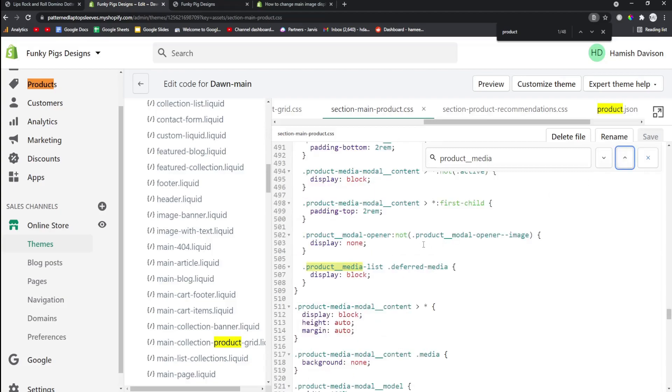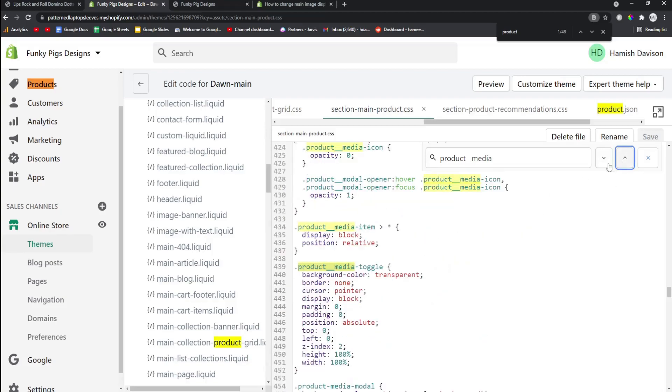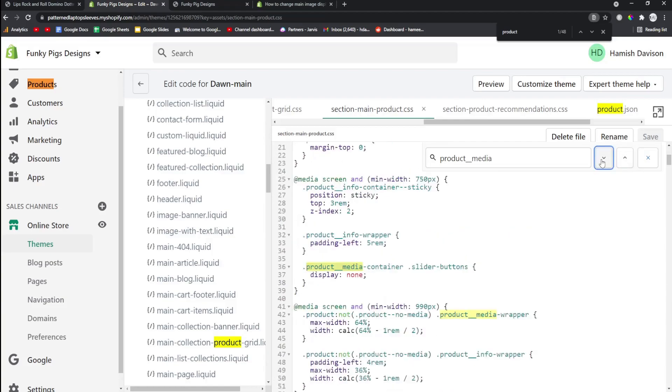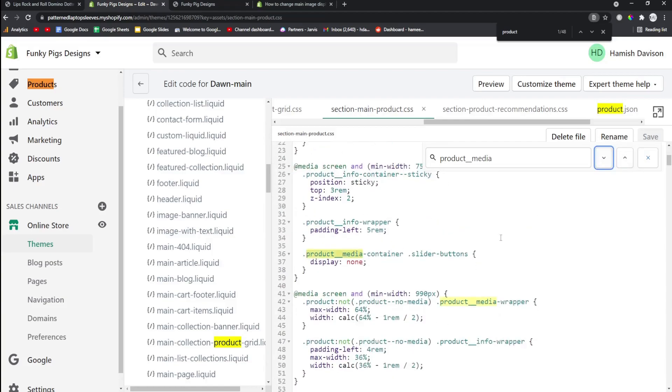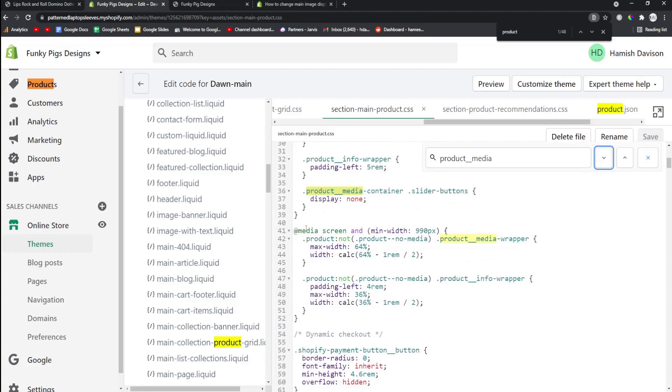So let's just scroll through here and we'll see if there is anything relevant. And as you can see here: media screen and min-width 990 pixels, product media wrapper, maximum width 64%.